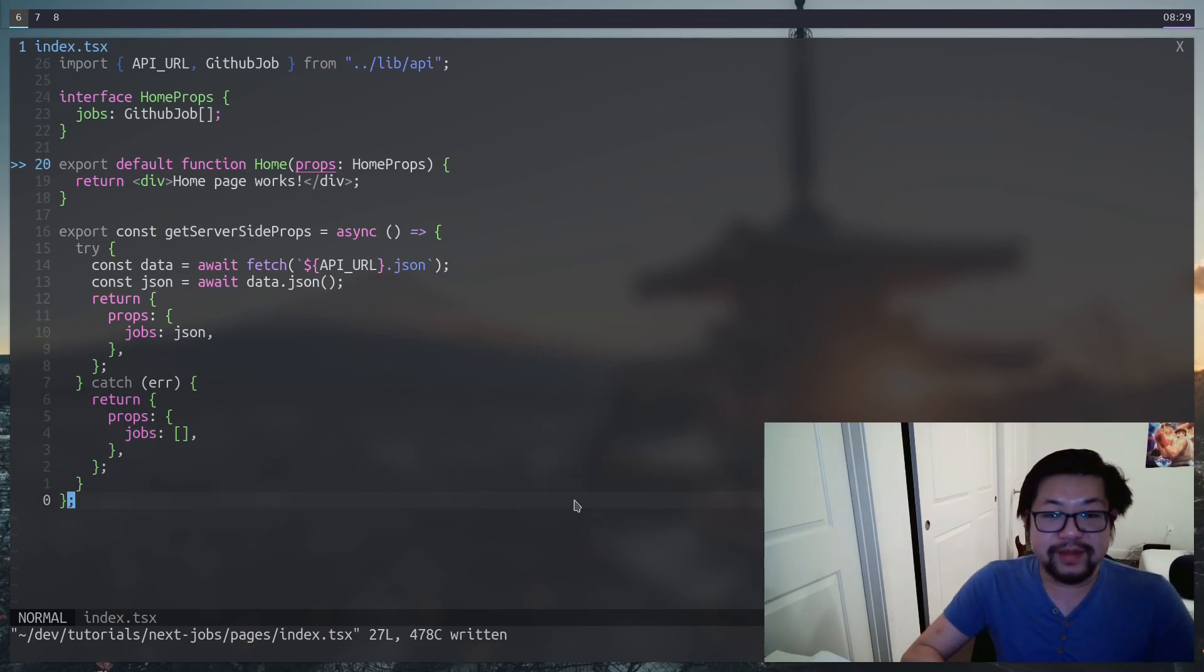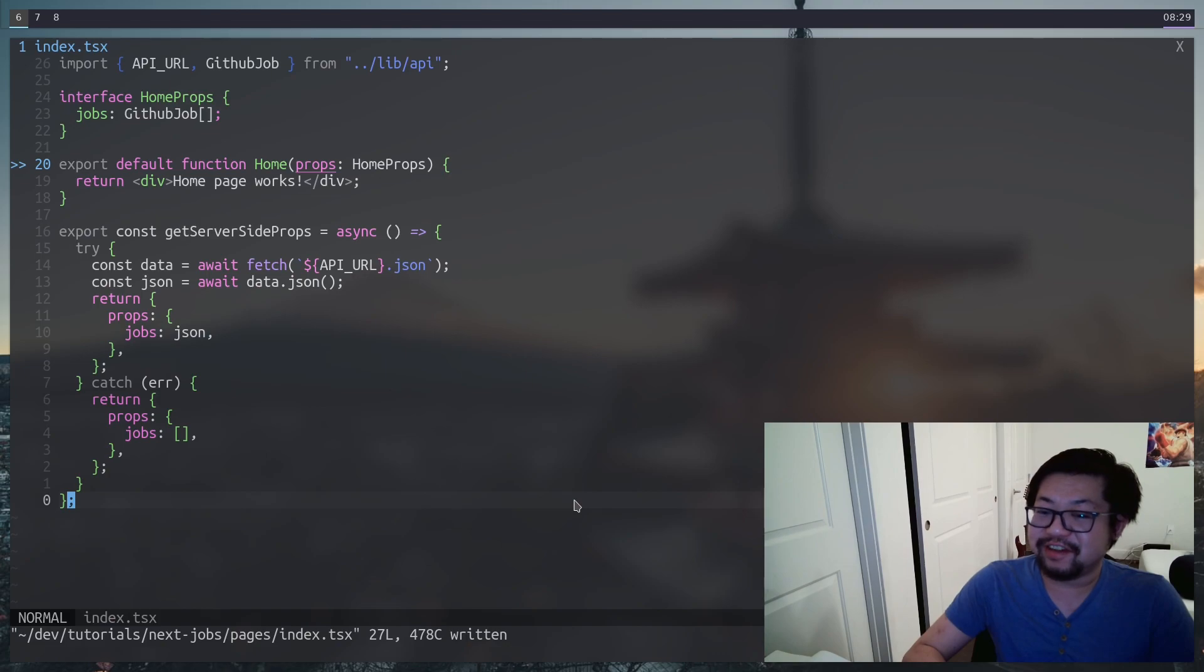And just to make our lives easier, let's make sure that we define the types for this component. So our home props jobs property is going to be a GitHub jobs array. Now we can do this so that the typing is enforced. All right, so that's the initial setup for our homepage.